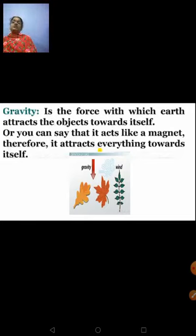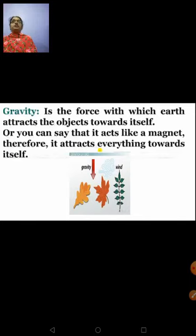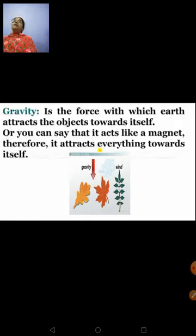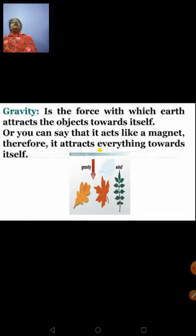The earth acts like a magnet — it attracts everything towards itself. All objects when they are falling down are attracted towards the earth only because of the force of gravity. This force is exerted by the earth on those objects, pulling them towards itself. But you can ask: why don't these objects also exert a force on the earth? Yes — that is what we will be learning in the Universal Law of Gravitation.